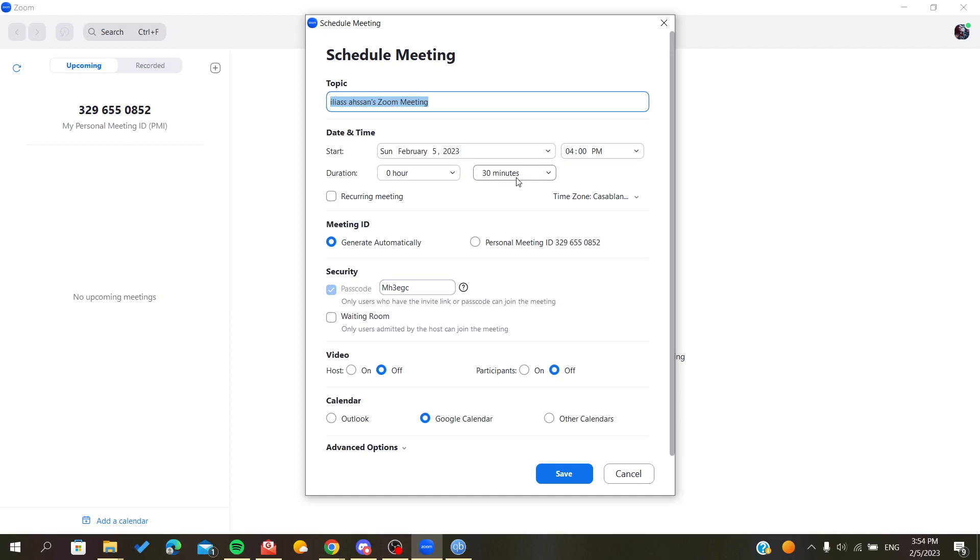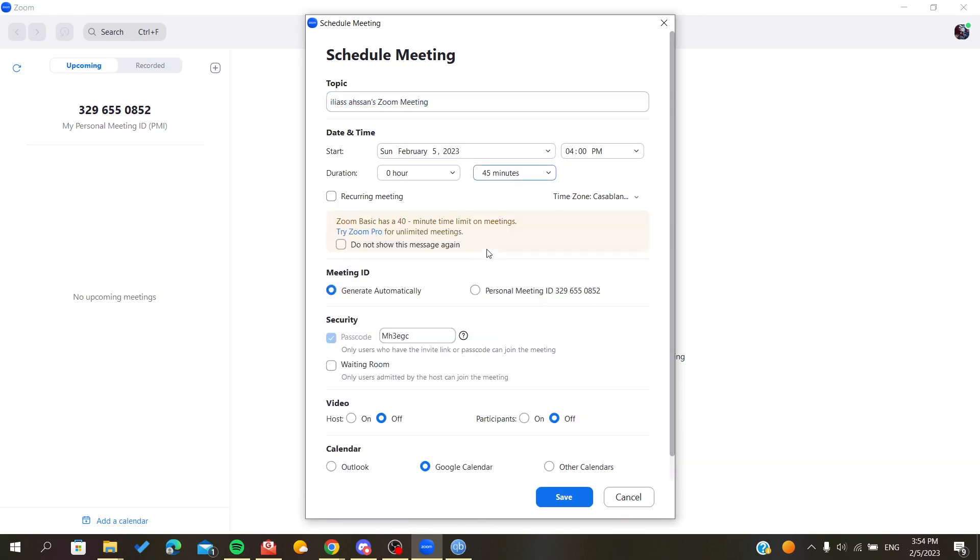So now if I click on this one, I will have 45 minutes. As you can see, you will be needing the Zoom Pro or premium version.